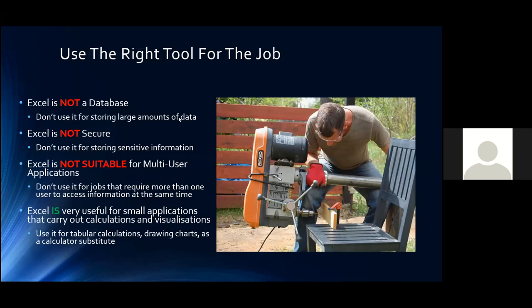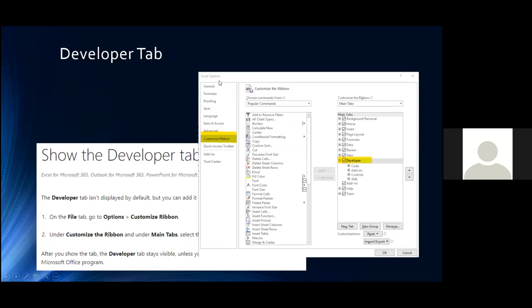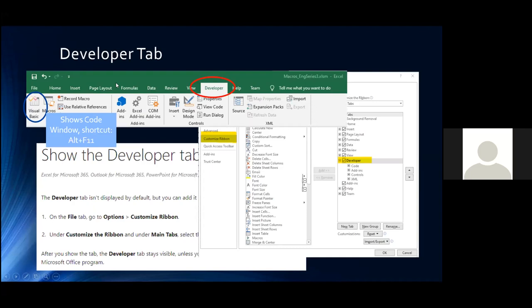The first thing we need to do is get access to the developer tab, which isn't available by default in a standard Excel installation. Go to the top left corner, click on the File tab, go down to Options. In Excel Options, go to Customize the Ribbon. On the right-hand side, with Main Tabs selected, tick the one called Developer and click OK. The developer ribbon will then be available in the bar at the top.